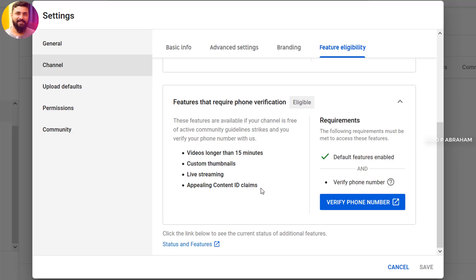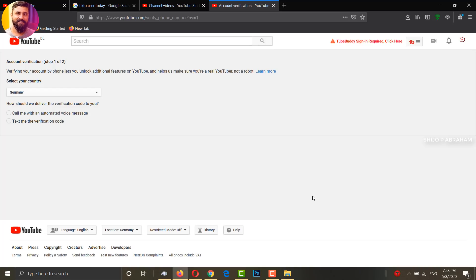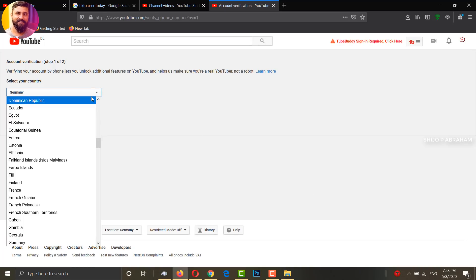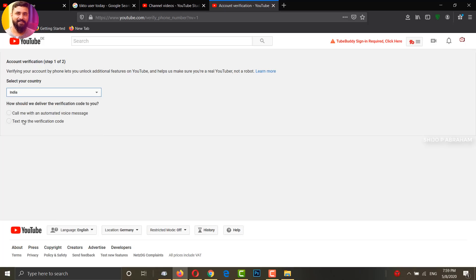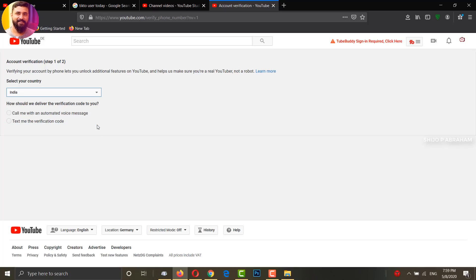If you need to add a phone number, click the register button. A public tab will open and you will have countries to select. Select India. You can select the verification method: Text Message or Voice Call. I will click Text Message.